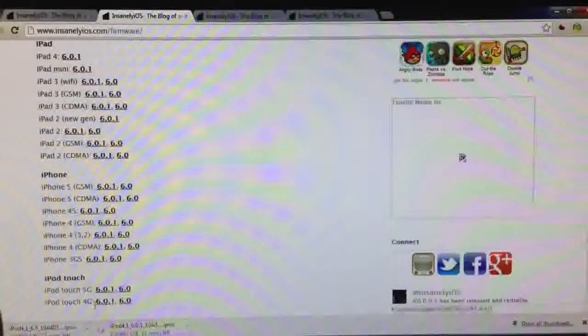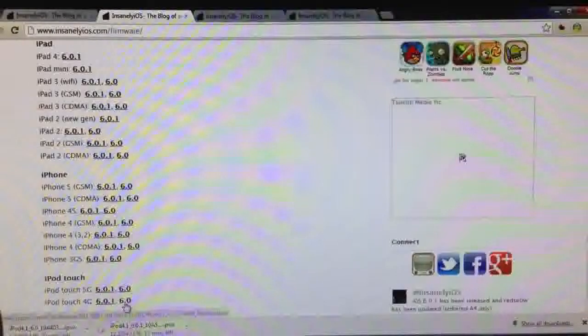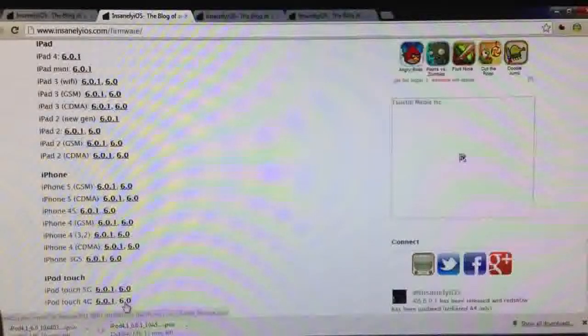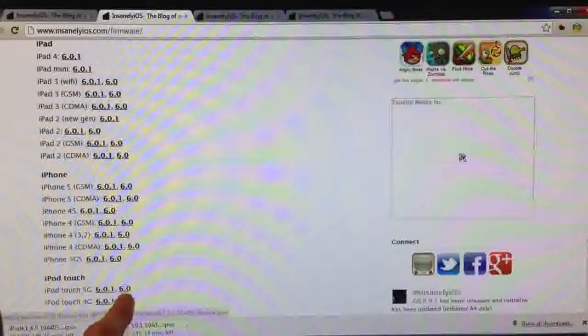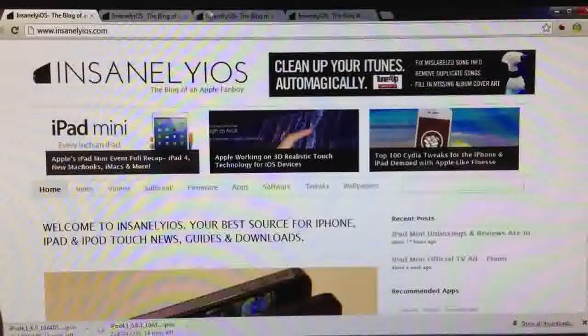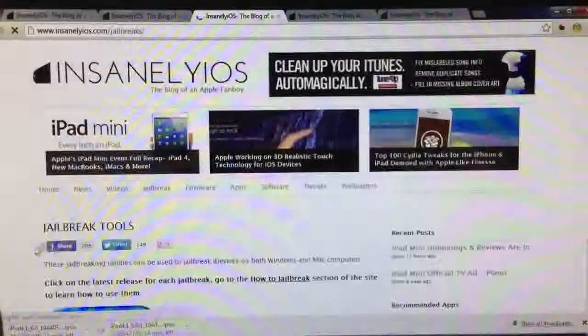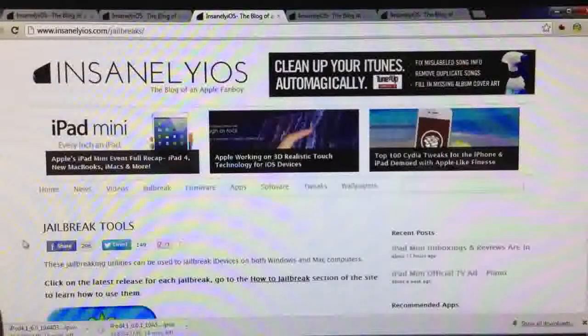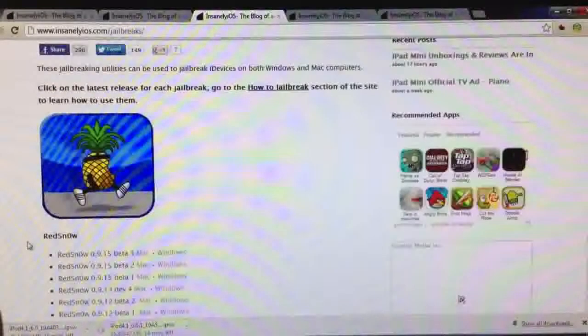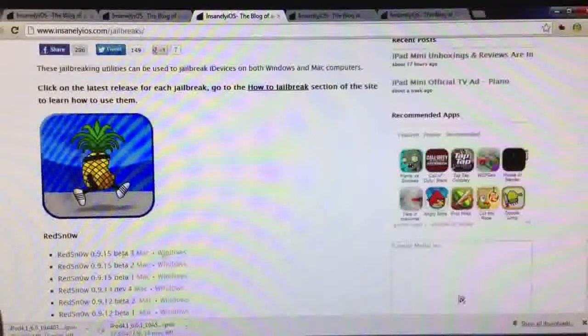So if you're already on iOS 6.0.1, you're still going to have to download this, at least until RedSn0w is updated with iOS 6.0.1 support, but there is a workaround and we have to use iOS 6 right there. And also, while you're at it, head over to the jailbreak section and we're going to need to download the latest version of RedSn0w, which is 0.9.15 beta 3.